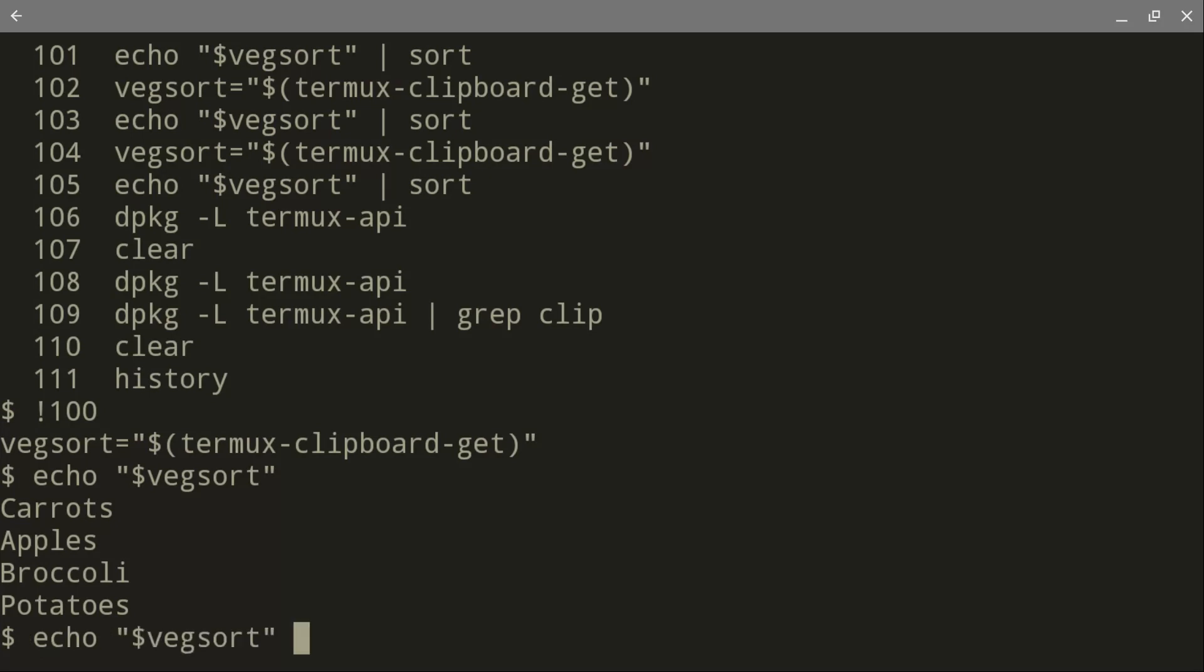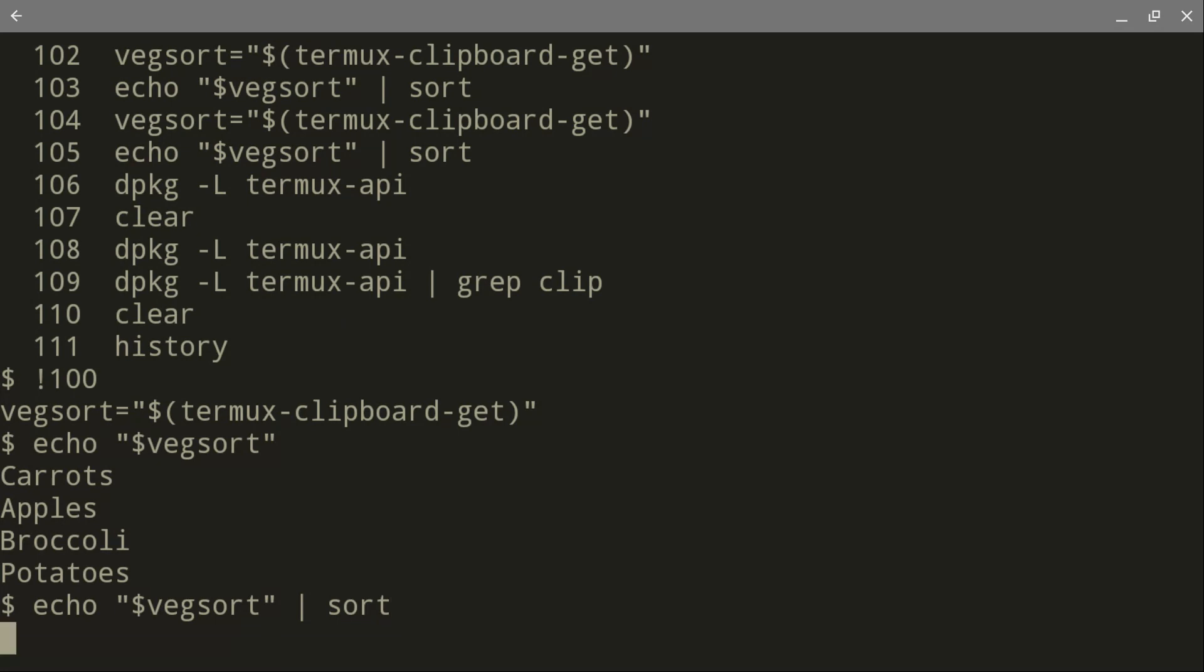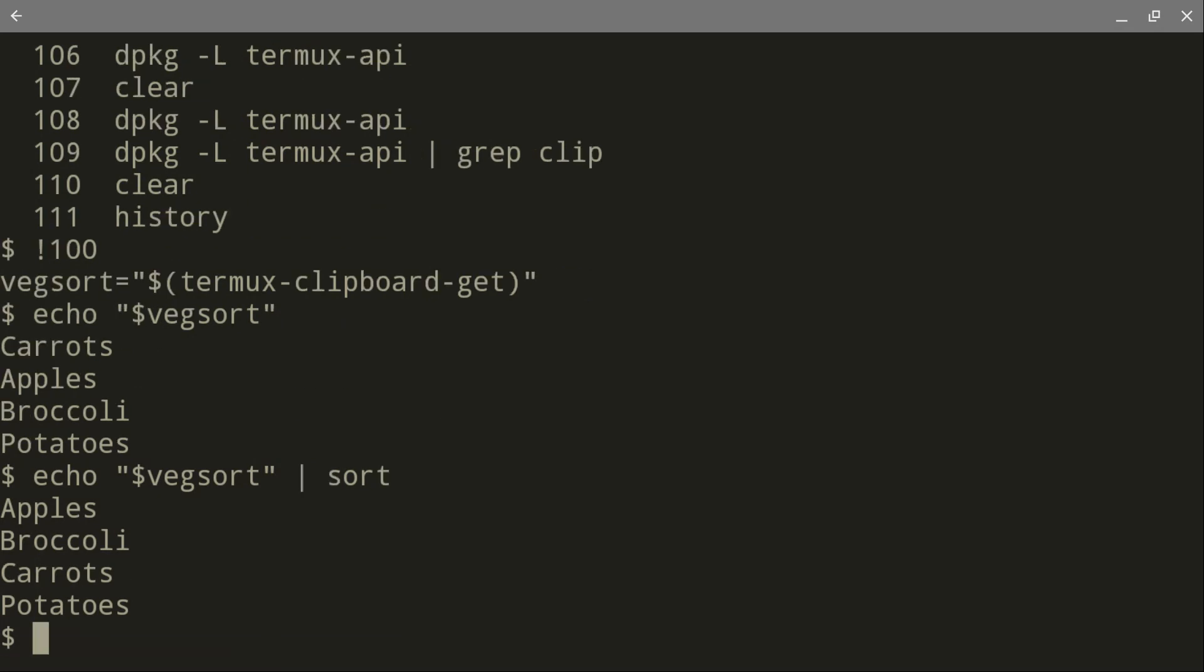Now, let's sort that. So I'm going to pipe it and sort it. And you see that they are now A, B, C, P. They are sorted. Isn't that nice?